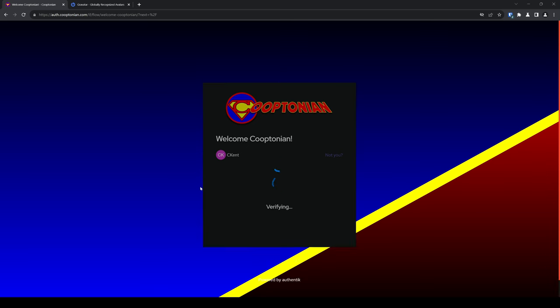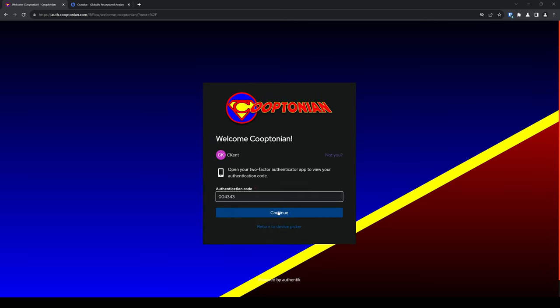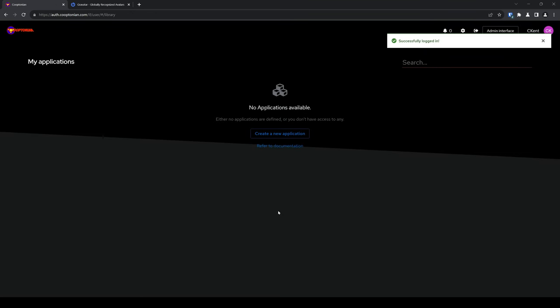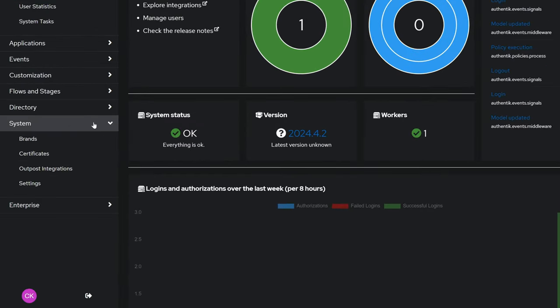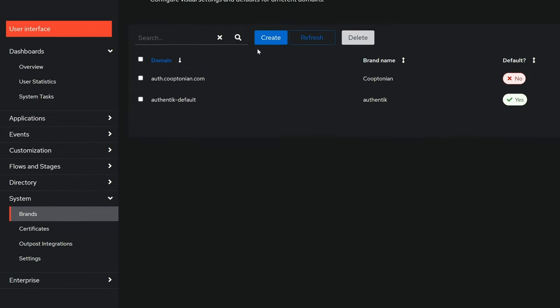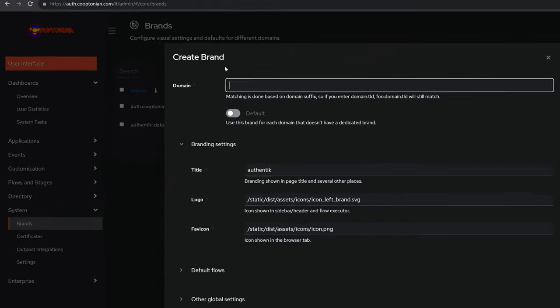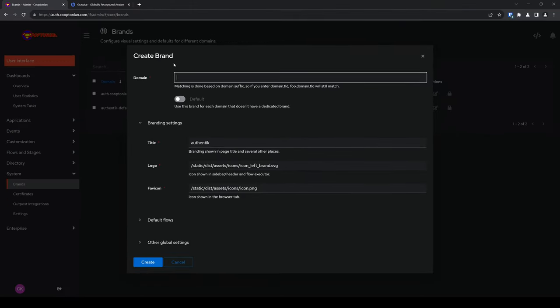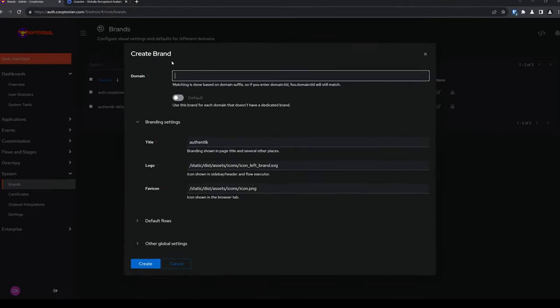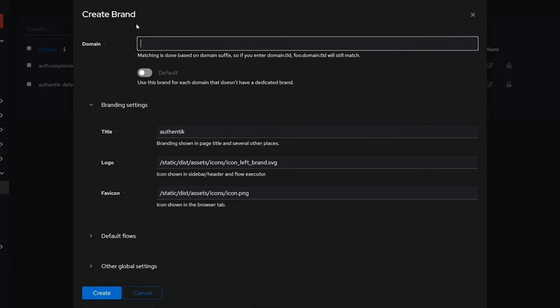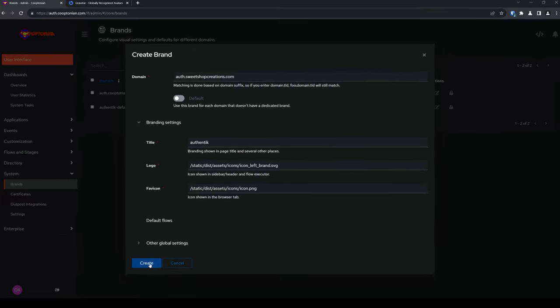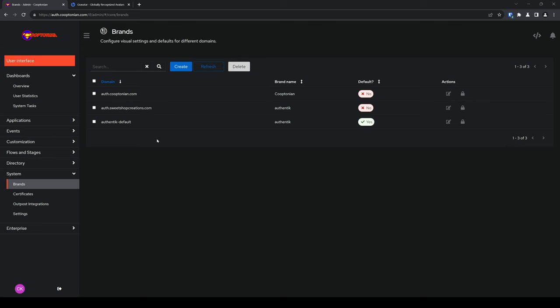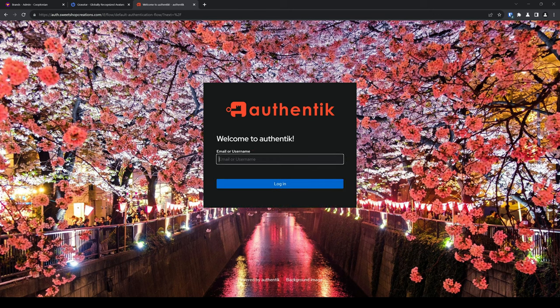Now, navigate to your Authentik instance and log in as an administrator. Click on Admin Interface. Then, click on System to expand it. Click Brands and click Create. For the domain, enter the domain you've established in your DNS records and reverse proxy. For me, that is auth.sweetshopcreations.com. And click Create. We will now check to see just what simply creating this brand does by opening a new tab and navigating to the domain address we entered. When new brands are created, they will load the default authentication flow, as seen here. Now, let's get to customizing.